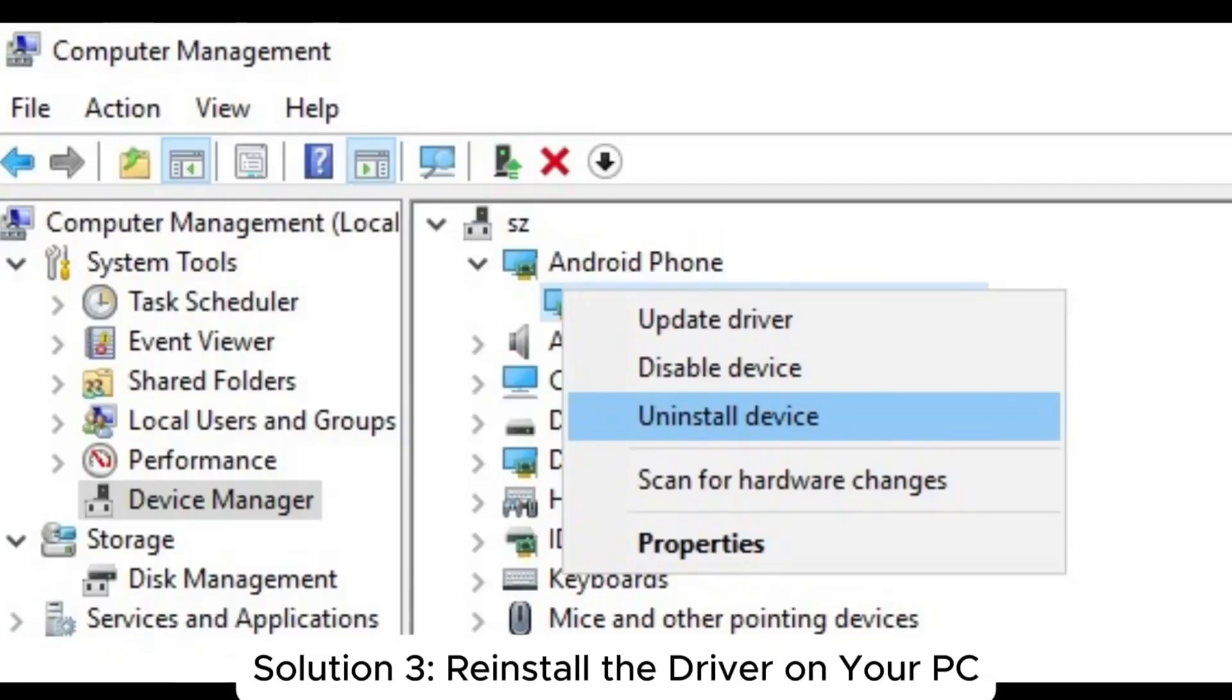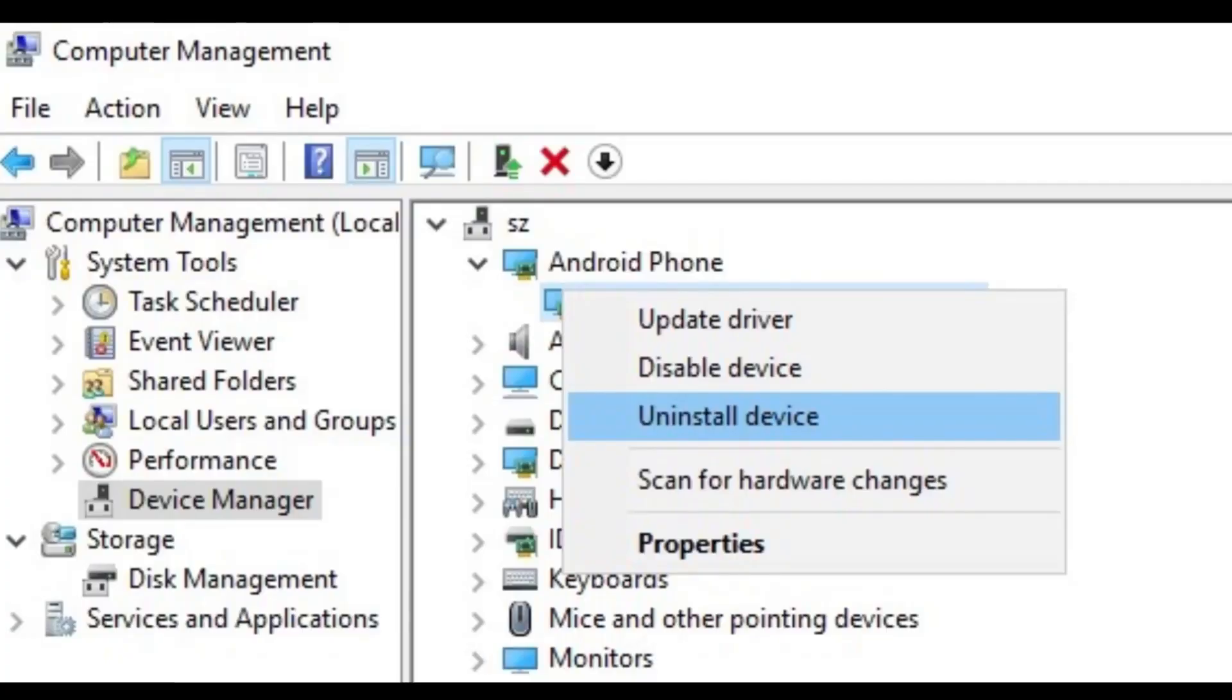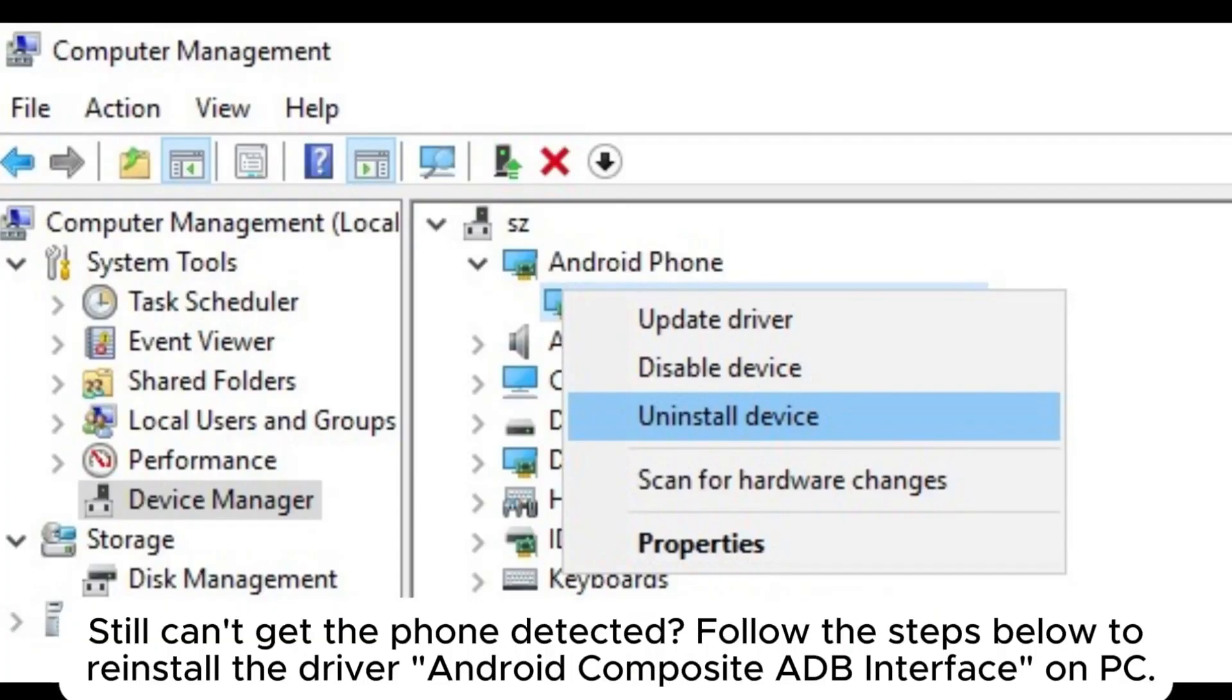Solution 3: Reinstall the driver on your PC. Still can't get the phone detected? Follow the steps below to reinstall the driver.